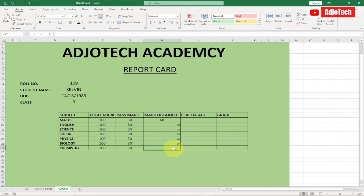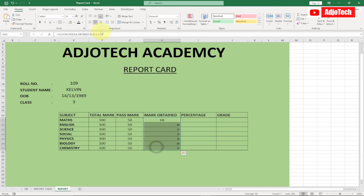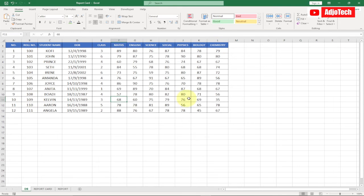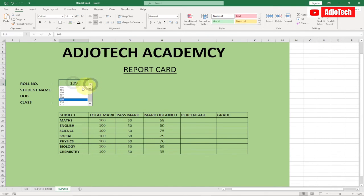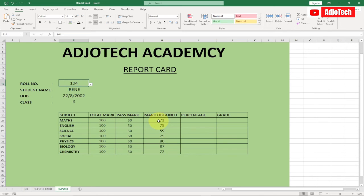The next column is 10, and the last subject is column 11. Now we can confirm the results — Kevin has 35 in Chemistry, and checking the database confirms that. Selecting student number 4, Irene, she gets 73 for Maths — confirmed in the database. Everything is working perfectly. Now we need a percentage score.